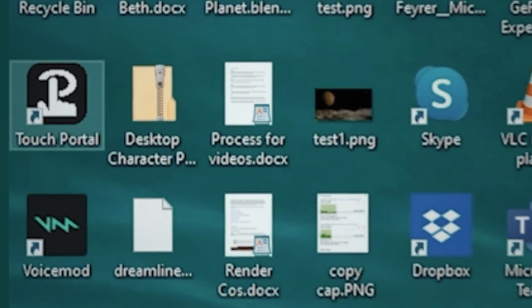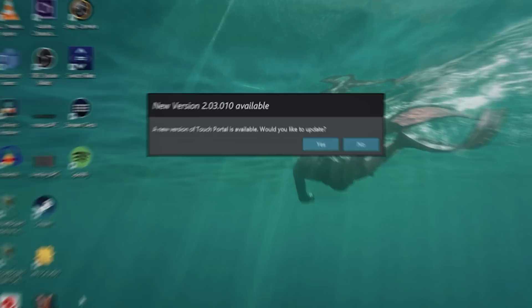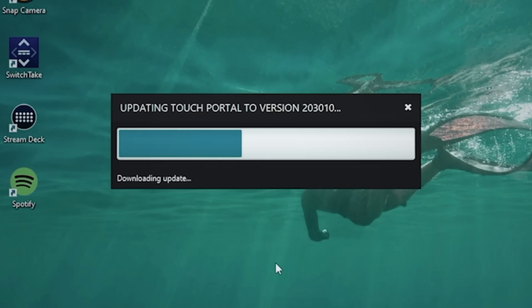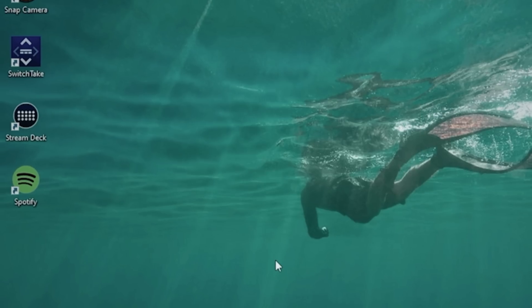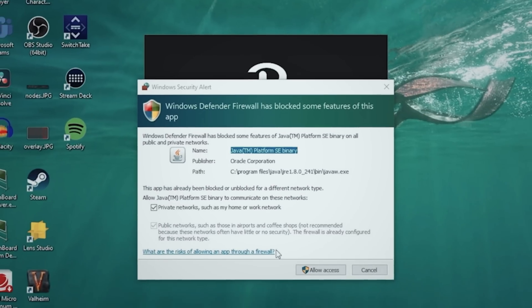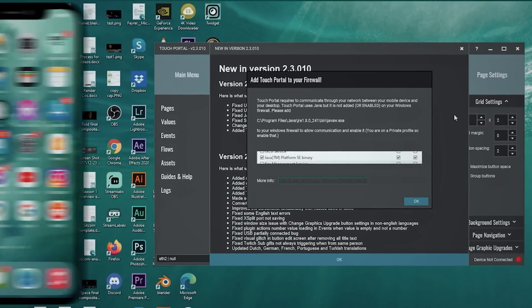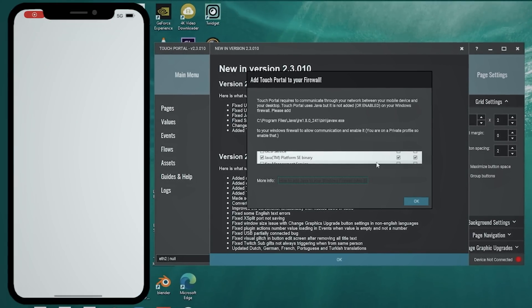Now the configuration looks pretty complicated, but it's really easy. I'm going to walk you through all the basics. I'll open Touch Portal from the icon on the desktop. The first time it comes up it may ask you to update — just click yes and the update takes a few moments. Then you'll get a permissions prompt and you want to click accept. This opens up your firewall to accept input from your iPhone.